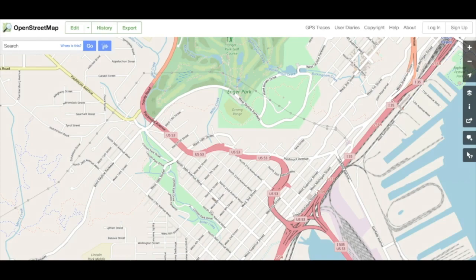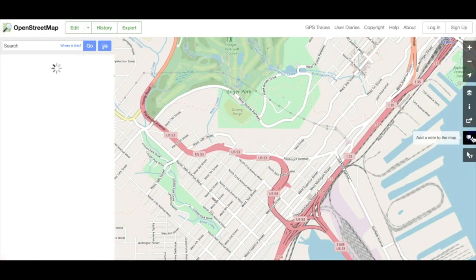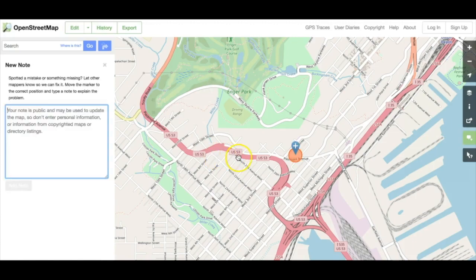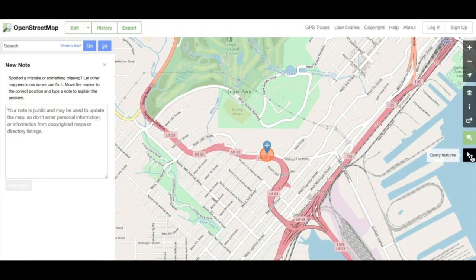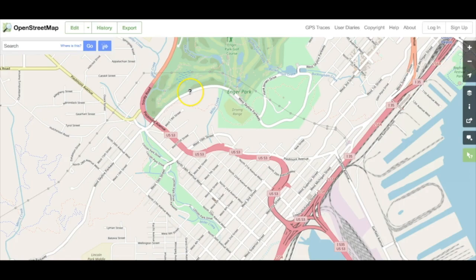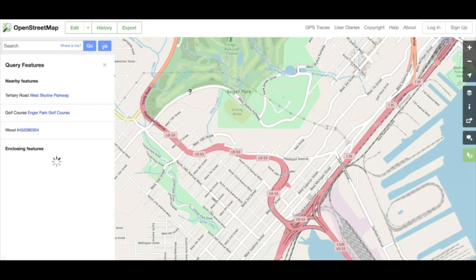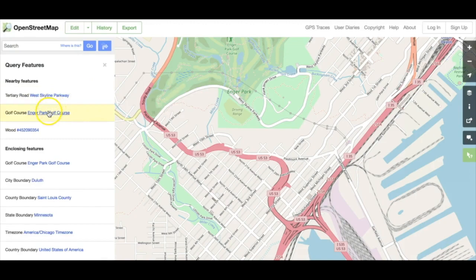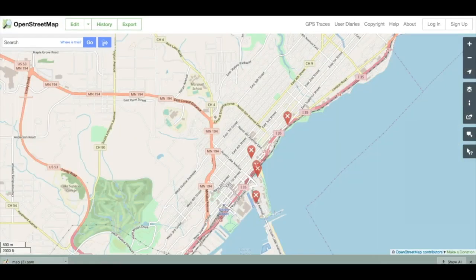Now let's look at the last two controls on the right side of the map. As mappers, we often add notes to the map to indicate areas where something is outdated, missing, or where field work is needed to verify a feature. The map notes button allows you to drop a marker at a location and describe what work is needed. Lastly, the query features button has a little question mark on it — it enables you to get a short description of any feature on the map and what features enclose it. Practice using these features, reviewing these instructions if necessary.